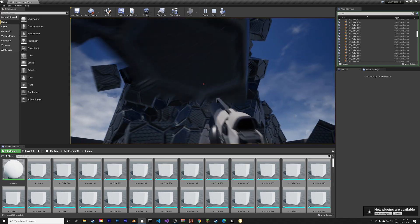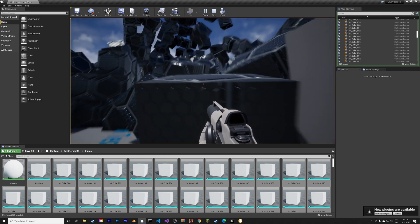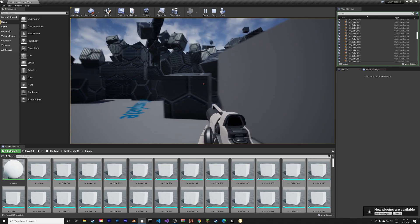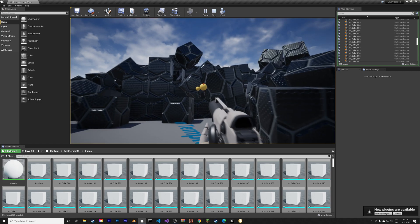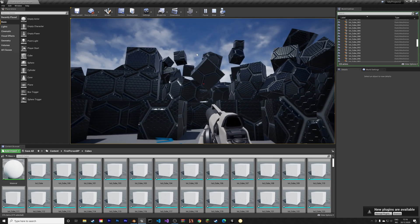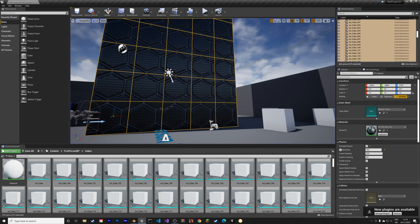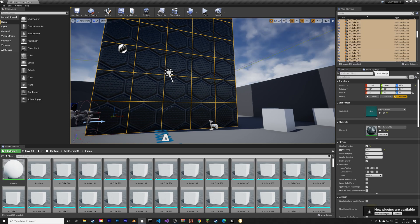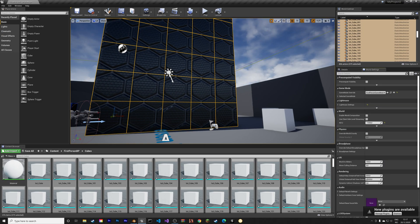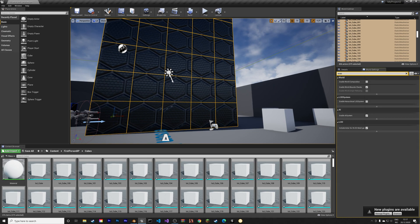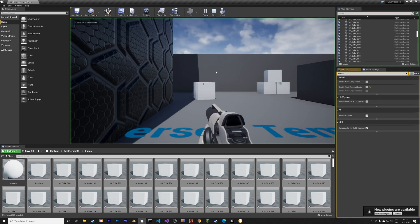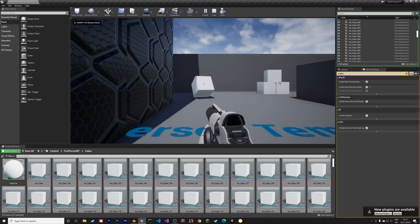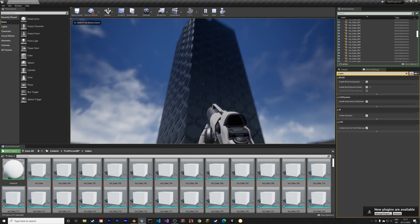We still have a problem that needs to be fixed, however, and that is the cubes that keep disappearing. We can fix that by going into the world settings first, and then search for enable, and then disable world bounds checks.